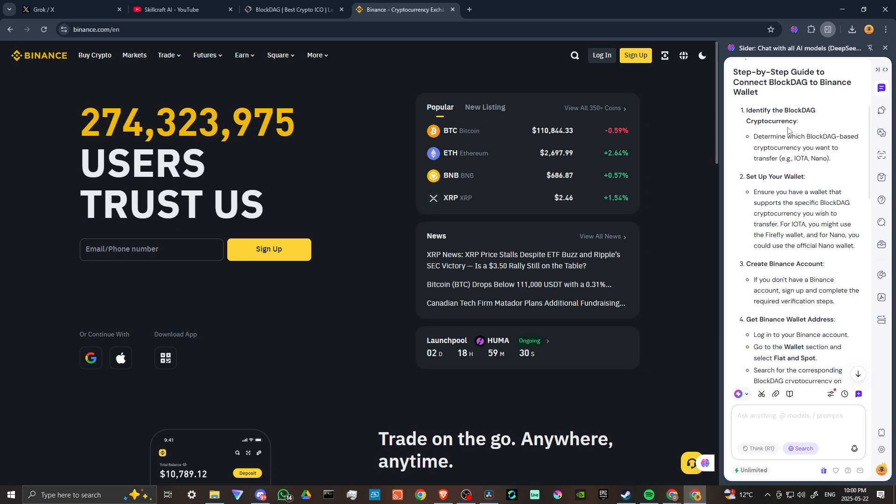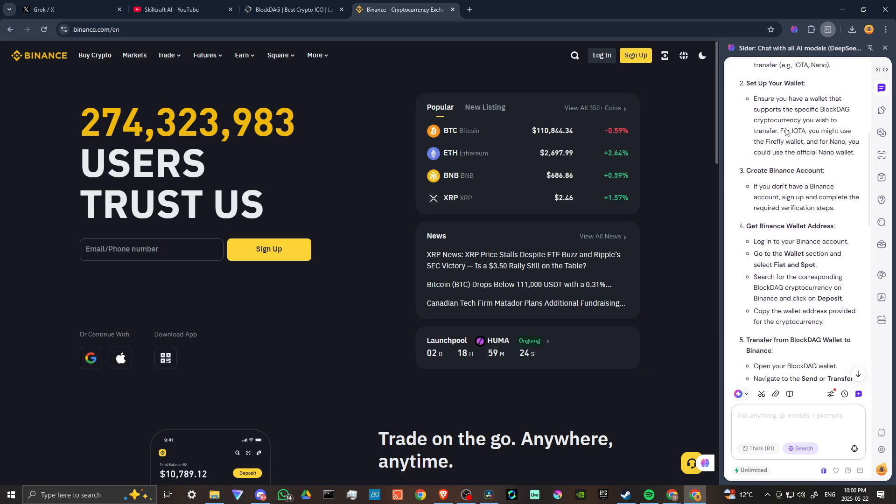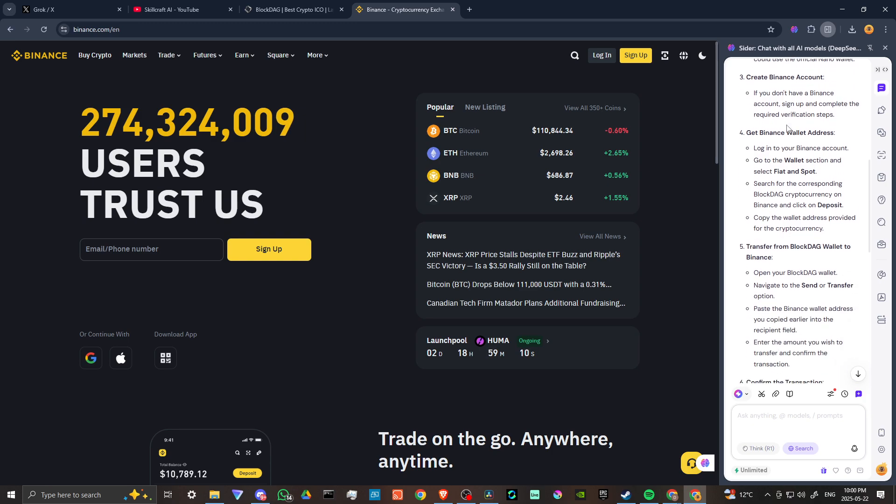First off, you're going to want to determine which BlockDAG-based cryptocurrency you want to transfer. Ensure you have a wallet that supports the specific BlockDAG cryptocurrency you wish to transfer. For IOTA, you might use the Firefly wallet and for Nano, you could use the official Nano wallet.